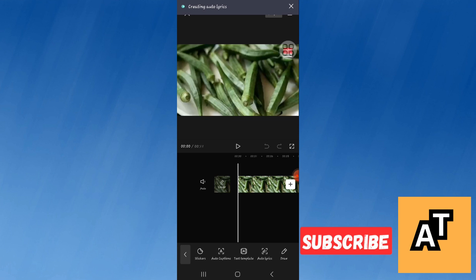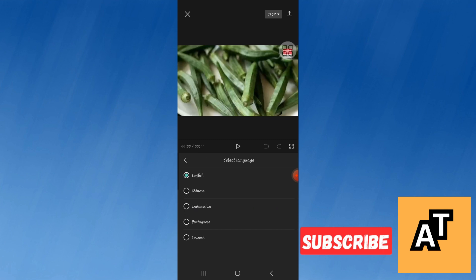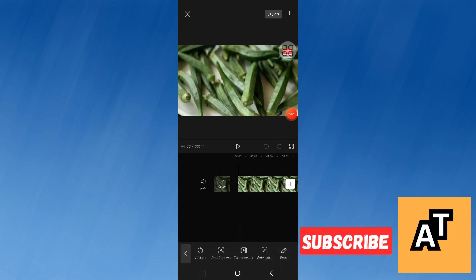To change the language of the lyrics, you have to tap on the auto lyric tool and it will take you to this screen. Now click on the download arrow and it will start showing you the options of the languages. You can select your preferable language from here and use it easily in your videos.